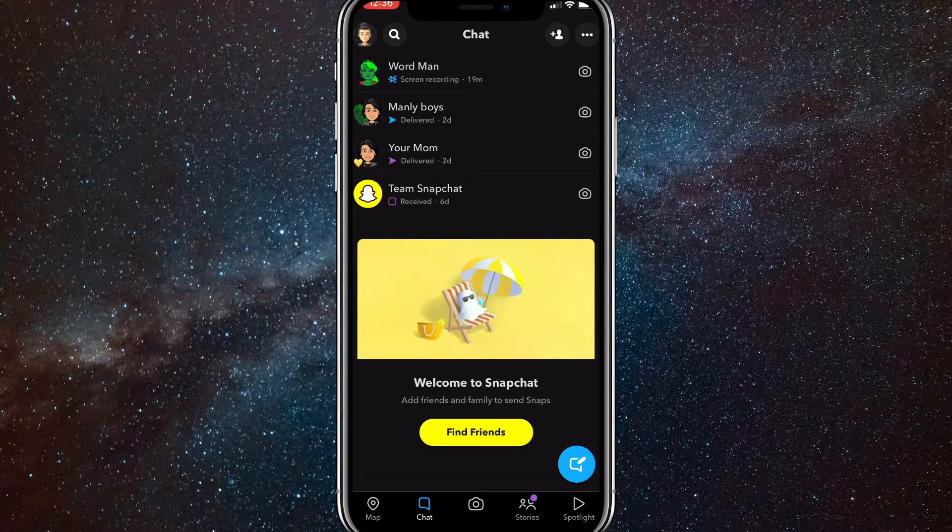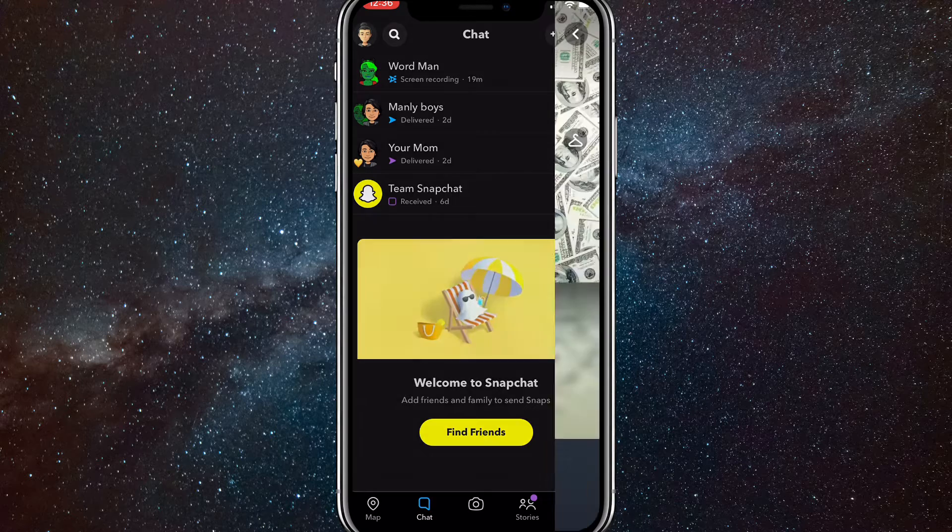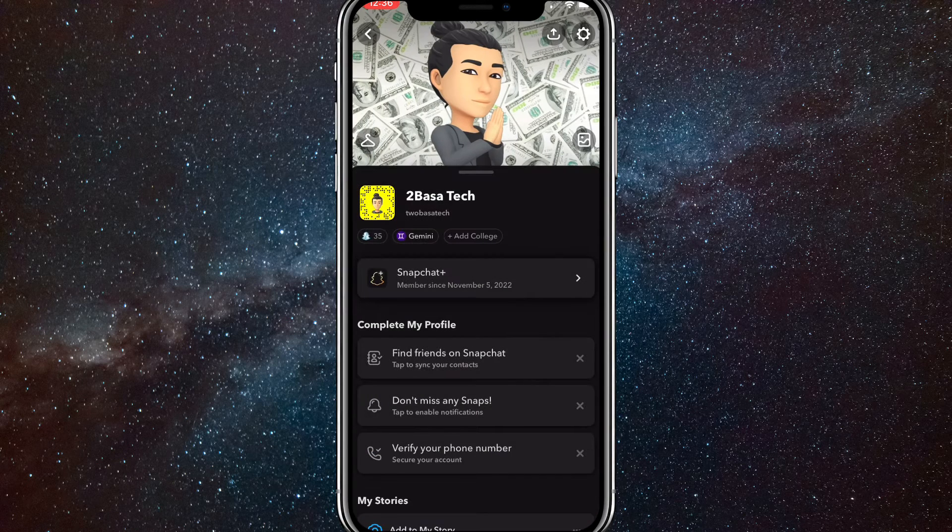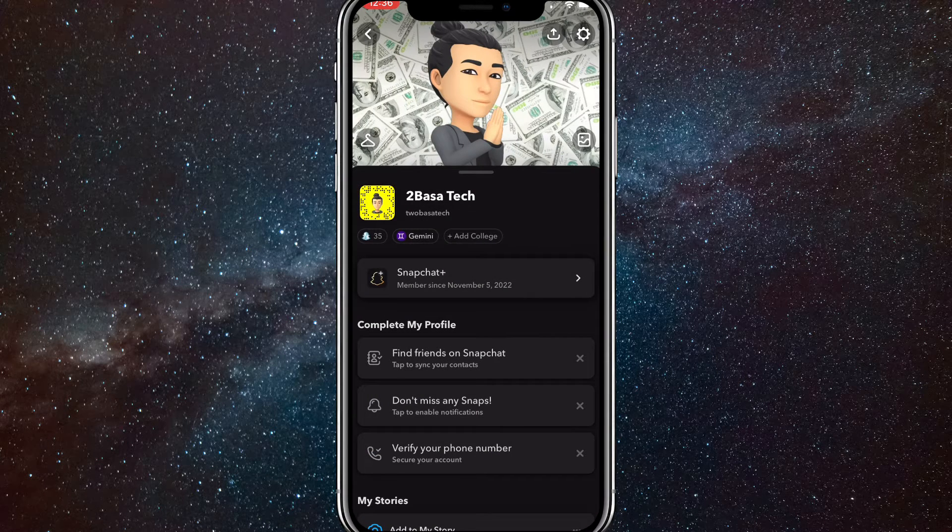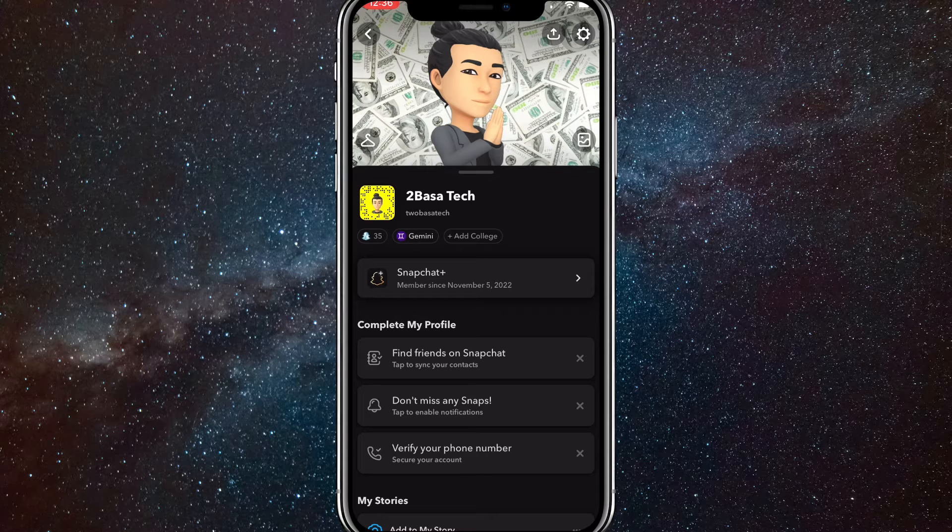First click on the profile picture in the top left corner. Now once you click that, click on settings in the top right corner.